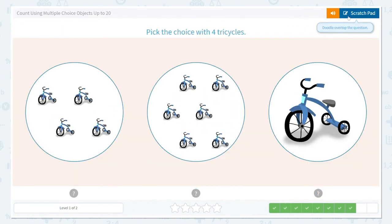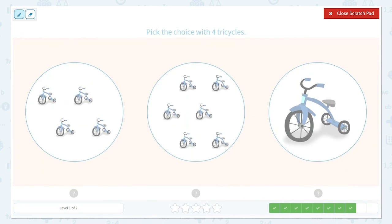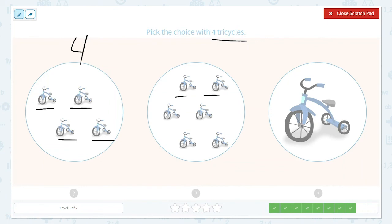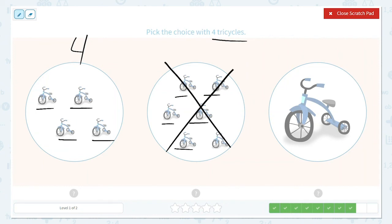Next they would like us to pick the choice with 4 tricycles. I'm going to start counting. 1, 2, 3, 4. This one has 4. Now let's count this group. 1, 2, 3, 4, 5. I can already tell that's too many — that's more than 4. And this I know is less than 4 because there's only 1. So this is the correct option.